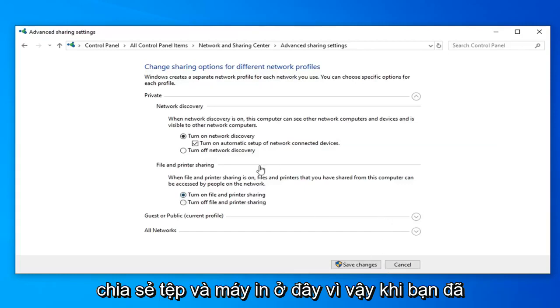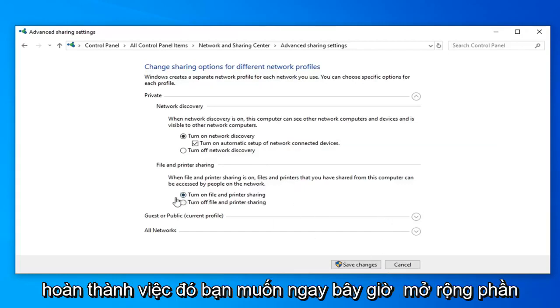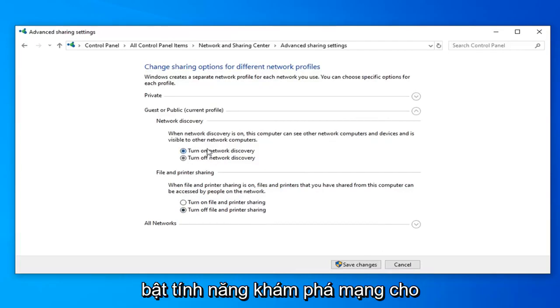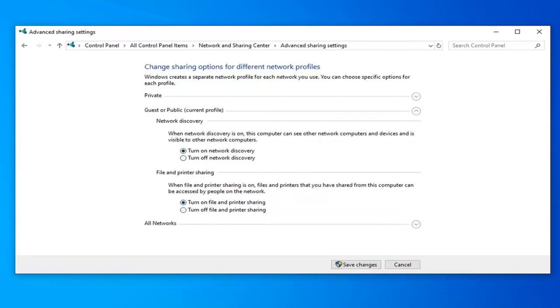Once you've done that, expand the Guest or Public section. Then you want to turn on Network Discovery for the first option as well as the File and Printer Sharing option.